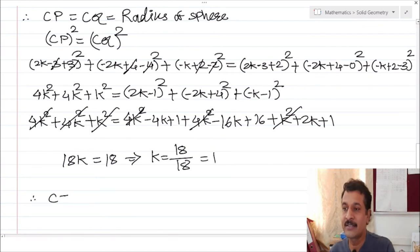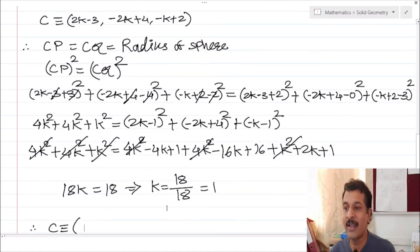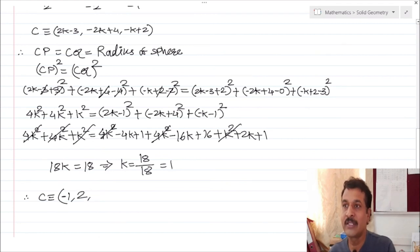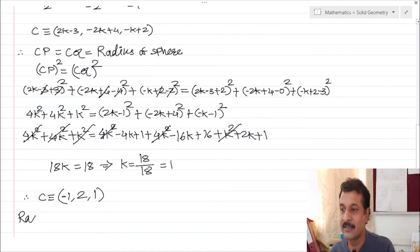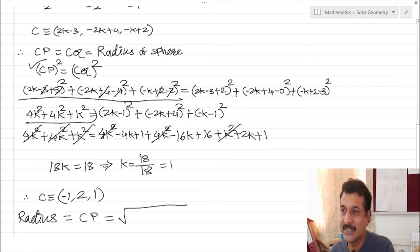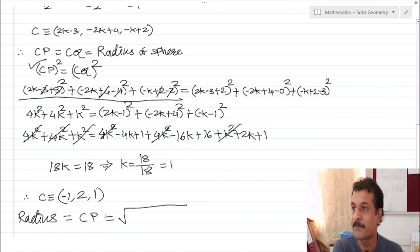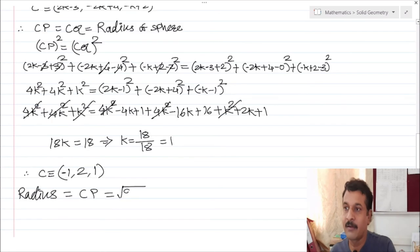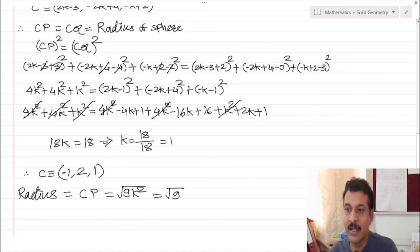So I get k equal to 1. Substituting k equals 1 into the centre coordinates: C is (2(1) minus 3, minus 2(1) plus 4, minus 1 plus 2) which gives C equals (minus 1, 2, 1). For the radius, CP equals the square root of (4k² plus 4k² plus k²) equal to the square root of 9k². So CP equals 3k, and with k equal to 1, the radius equals 3.